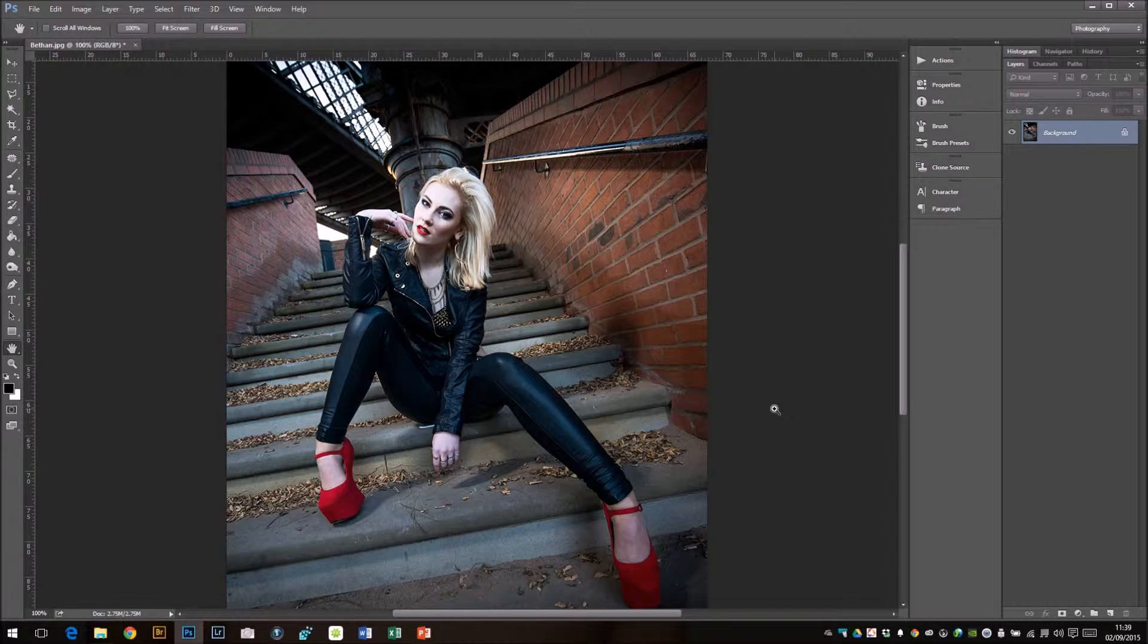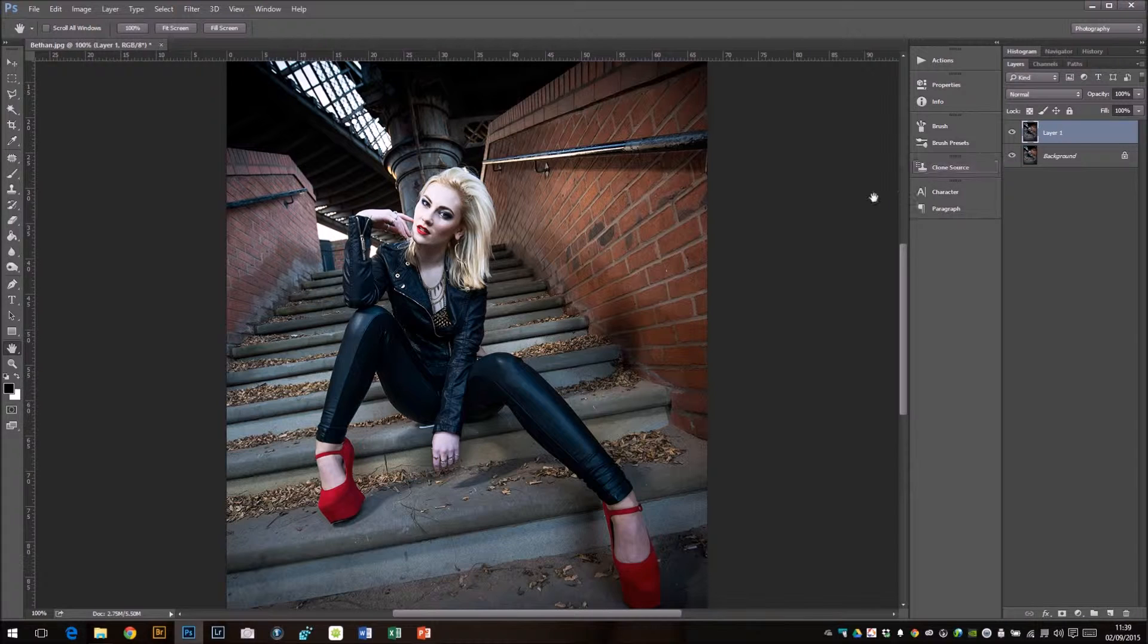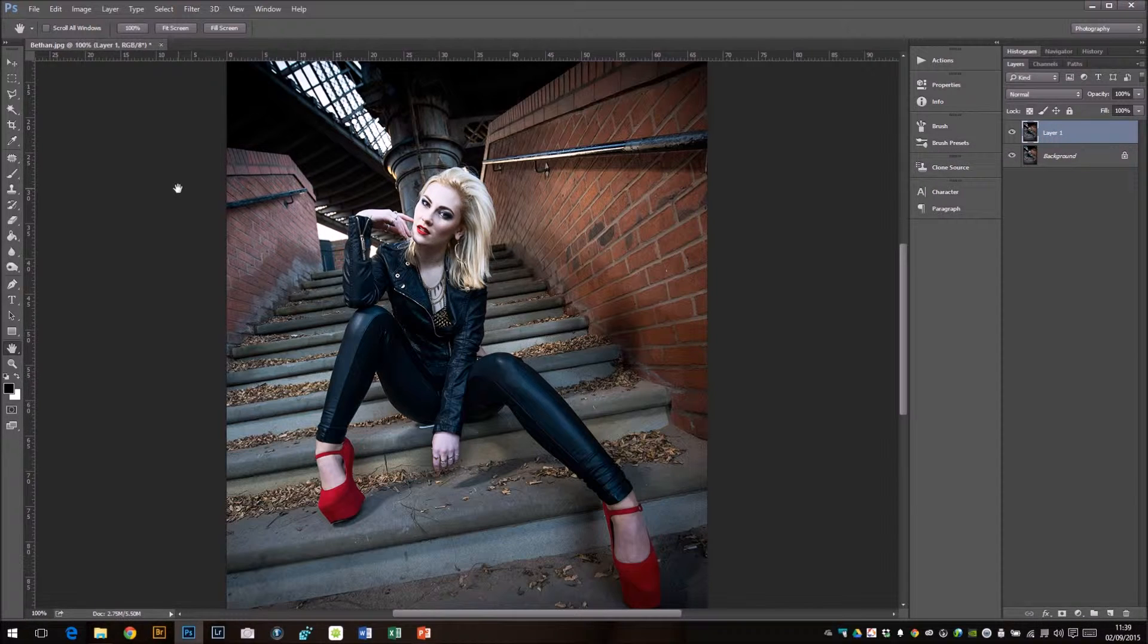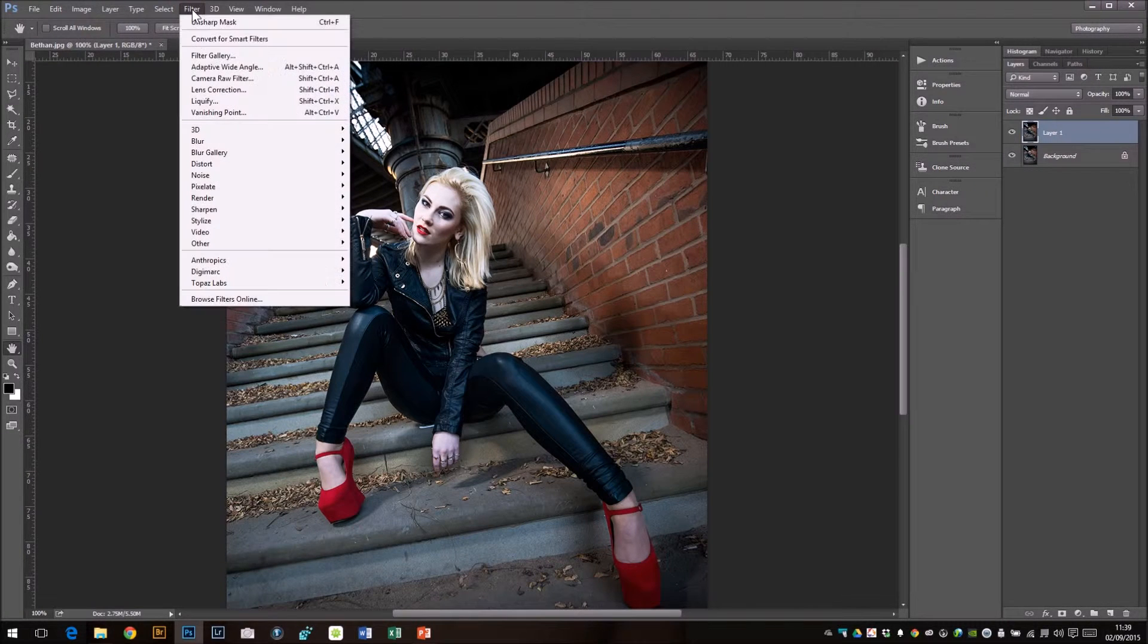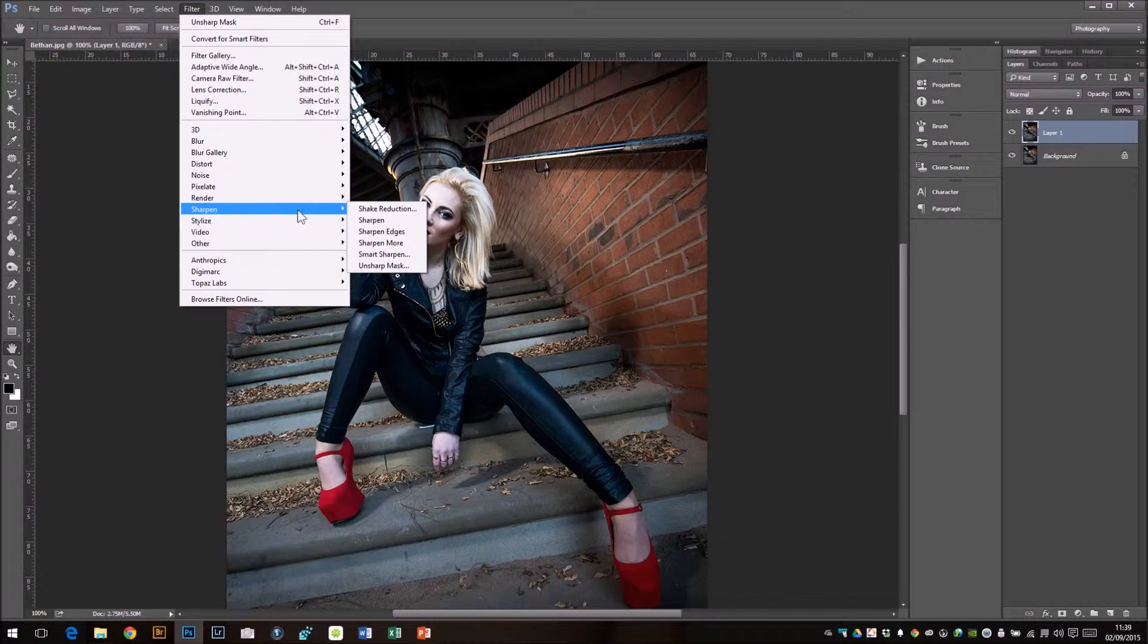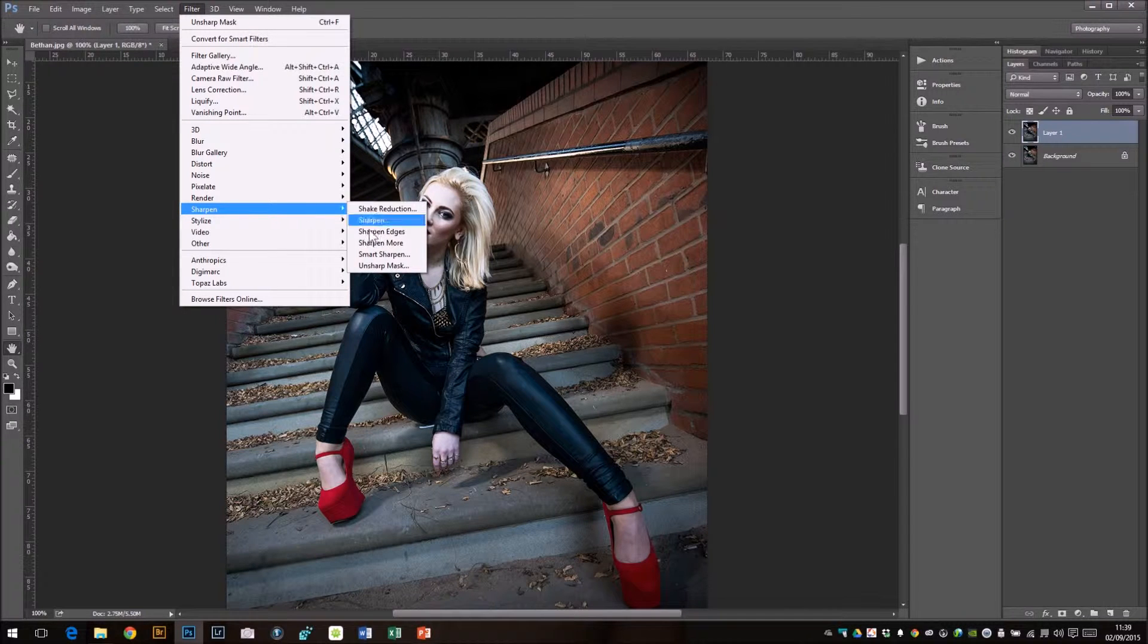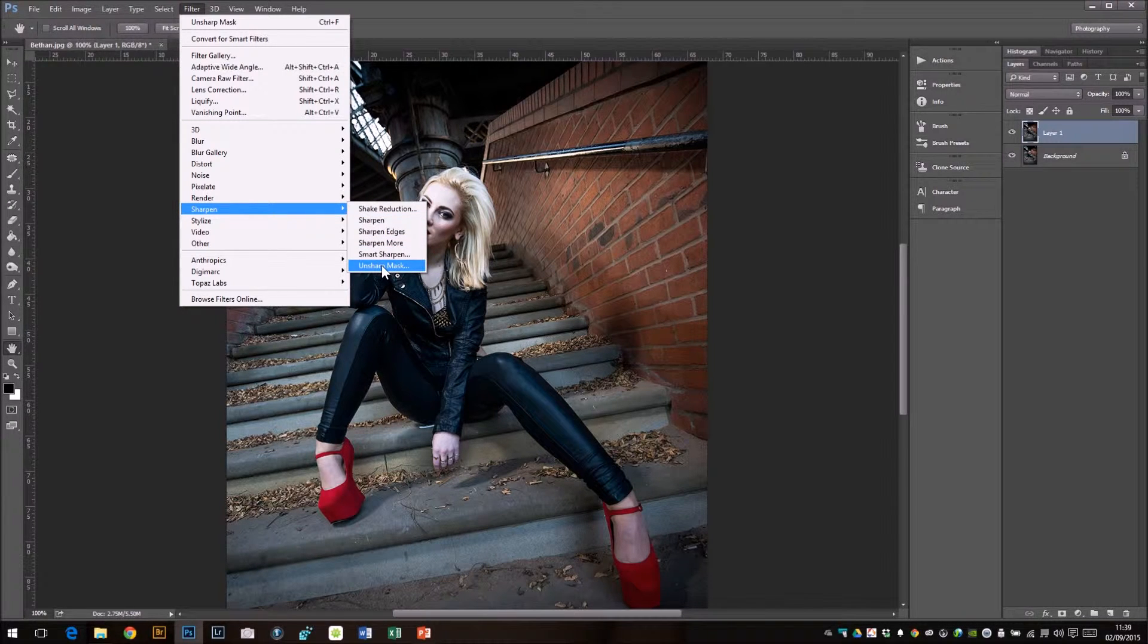However, what we can do is this: I'm now going to press Ctrl and J. As you can see, it's created a duplicate layer. What I'm going to do to this duplicate layer now is sharpen it, and there's a very specific kind of sharpening. We're going to go to Filter, we're going to go to Sharpen, and we're going to go to Unsharp Mask.